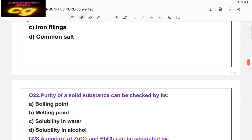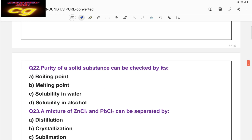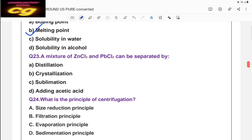Question twenty-two: the purity of a solid substance can be checked by its melting point, because a pure solid has a fixed melting point. Boiling point is not relevant for solids. Question twenty-three: a mixture of zinc chloride and lead chloride can be separated by crystallization, because both are solids. Distillation cannot be used for solids. The low-solubility solid separates first by crystallization, then the higher-solubility solid separates later.